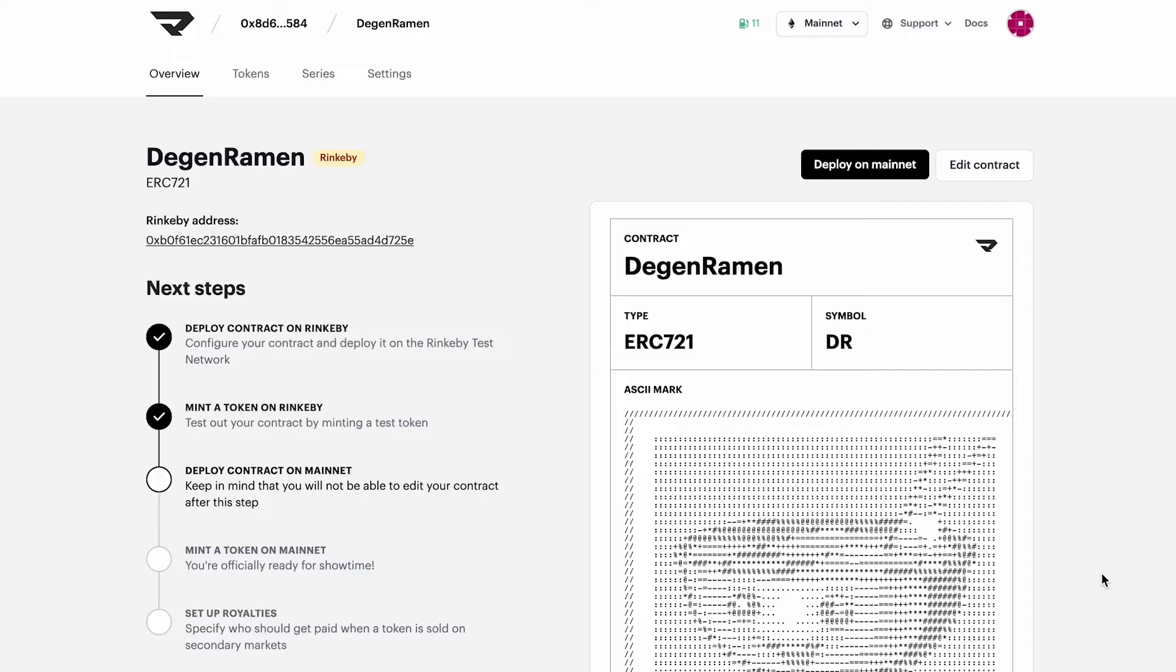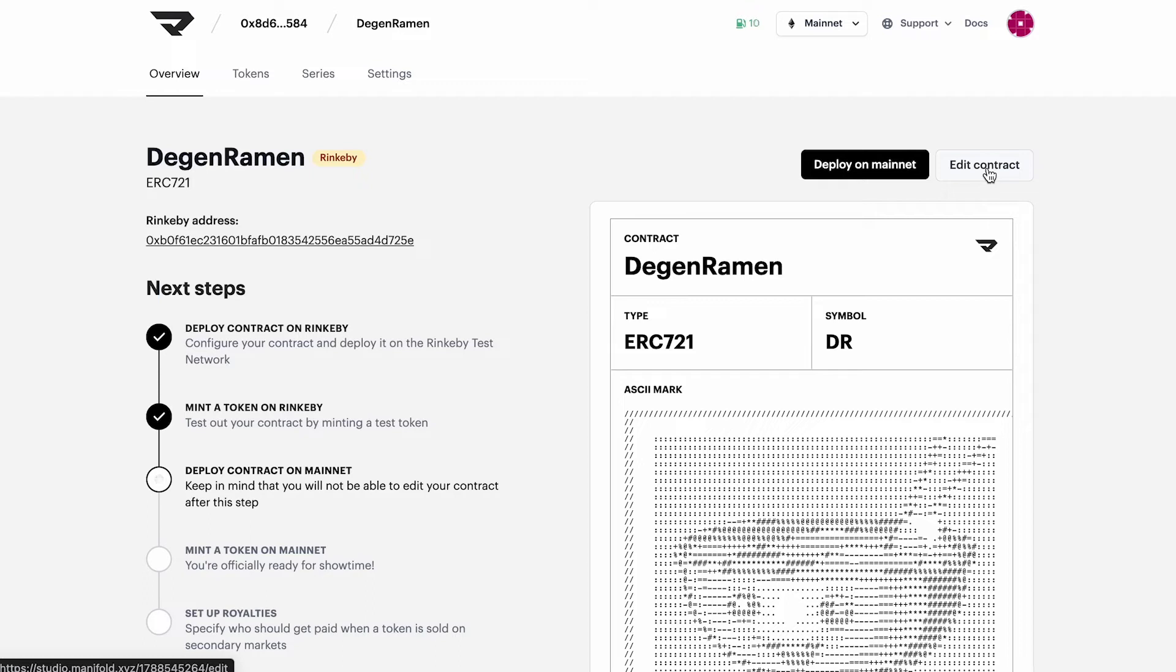Now that we've deployed a test contract in Token, I'd say we're ready to go to the mainnet. If you'd like to make changes, feel free to do so by clicking this Edit Contract button.